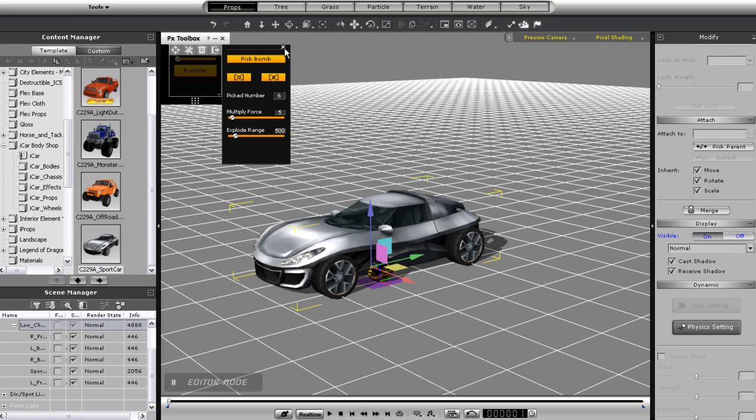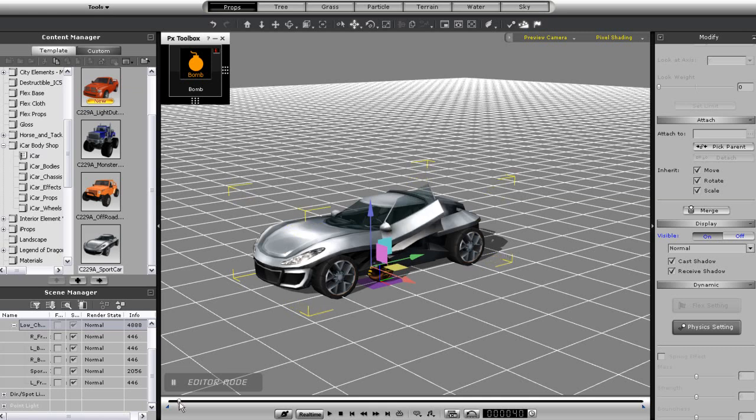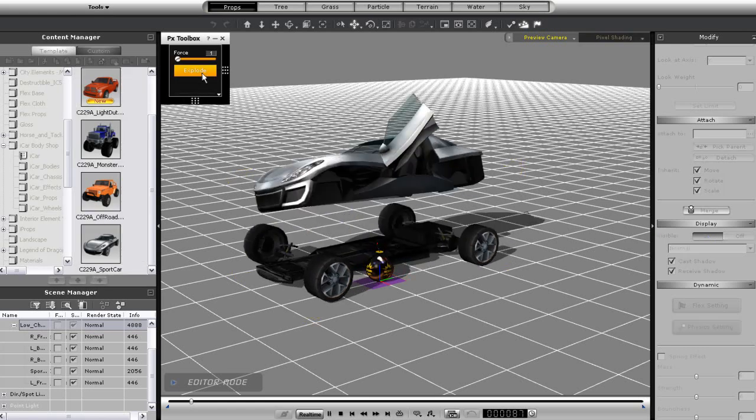I'll just adjust the settings quickly here, and make sure I scrub to the area where I want my explosion to happen, and then detonate. This will be the result.